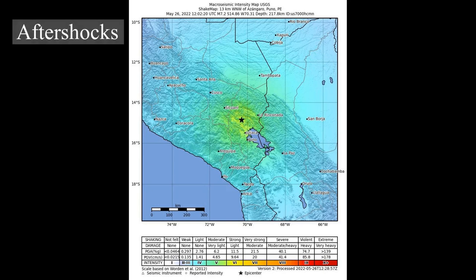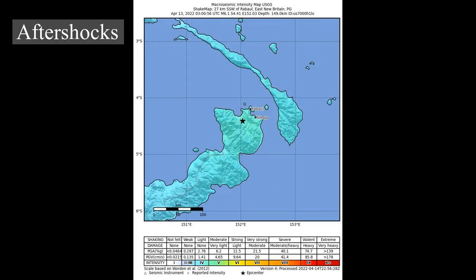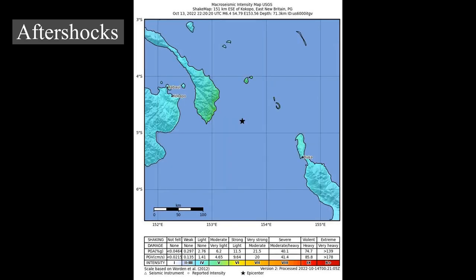Aftershocks: An aftershock is an earthquake that occurs after a previous earthquake — the main shock. Rapid changes of stress between rocks and stress from the original earthquake are the main causes, along with the crust around the ruptured fault plane adjusting to the effects of the main shock. An aftershock is in the same region as the main shock but always of smaller magnitude. However, aftershocks can still be powerful enough to cause additional damage to already-weakened buildings. If an aftershock is larger than the main shock, it is re-designated as the main shock, and the original becomes a foreshock.